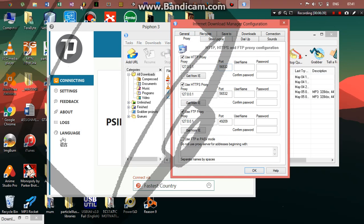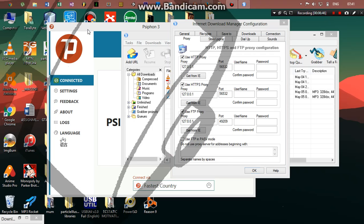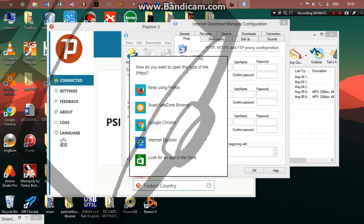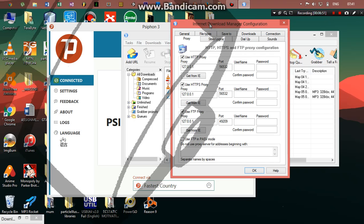IDM will still remain with the old port, the one we pasted in there. So then that means each time you connect, you have to search for proxy, go into your proxy settings and copy the port from there, and then paste it in here.